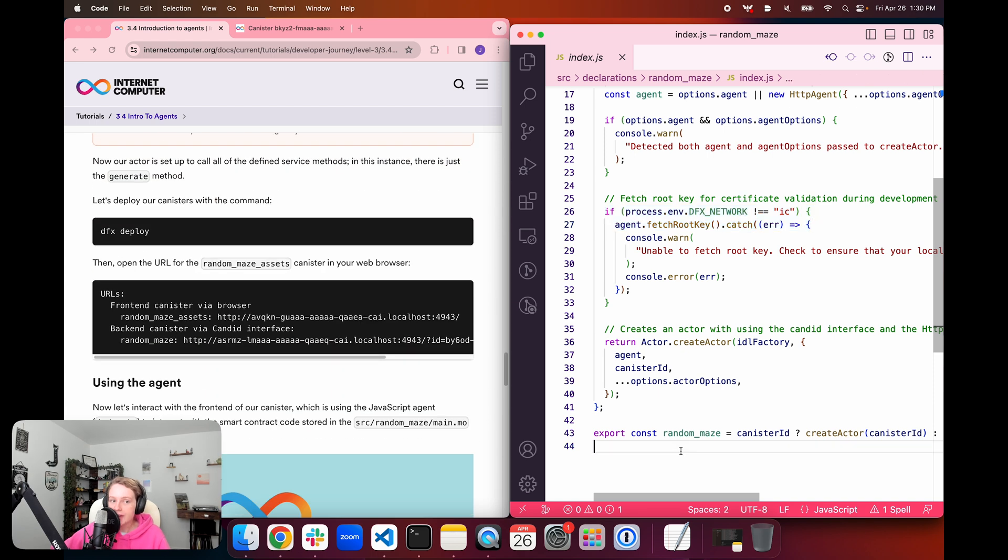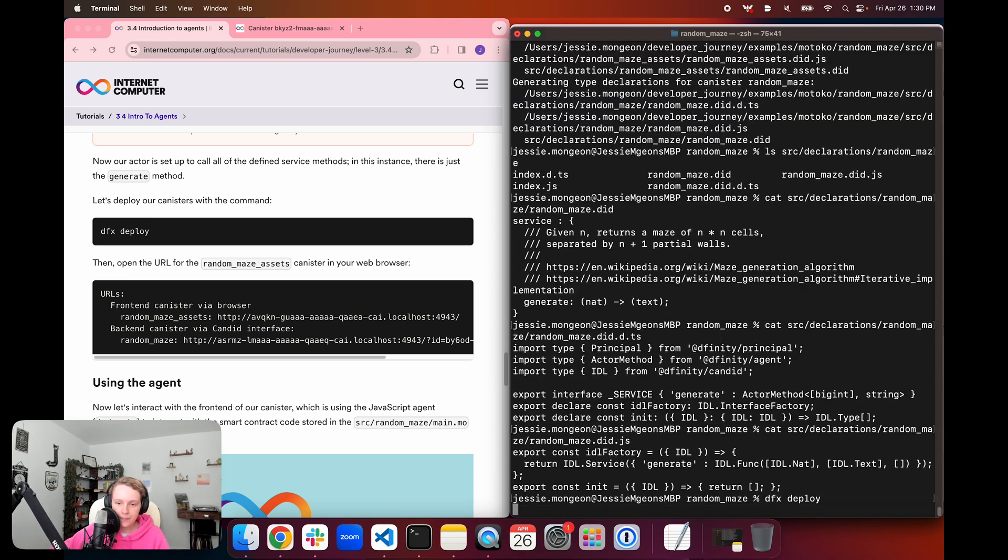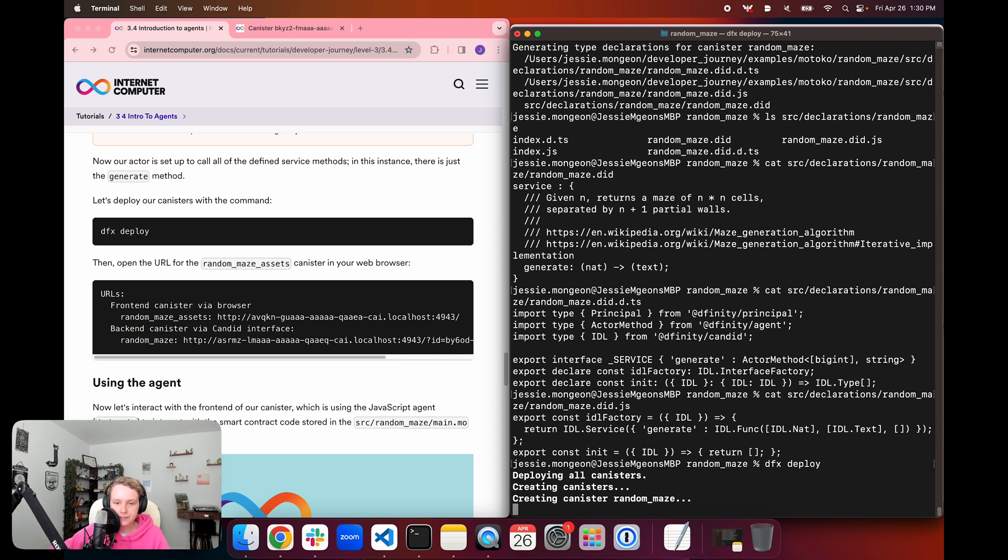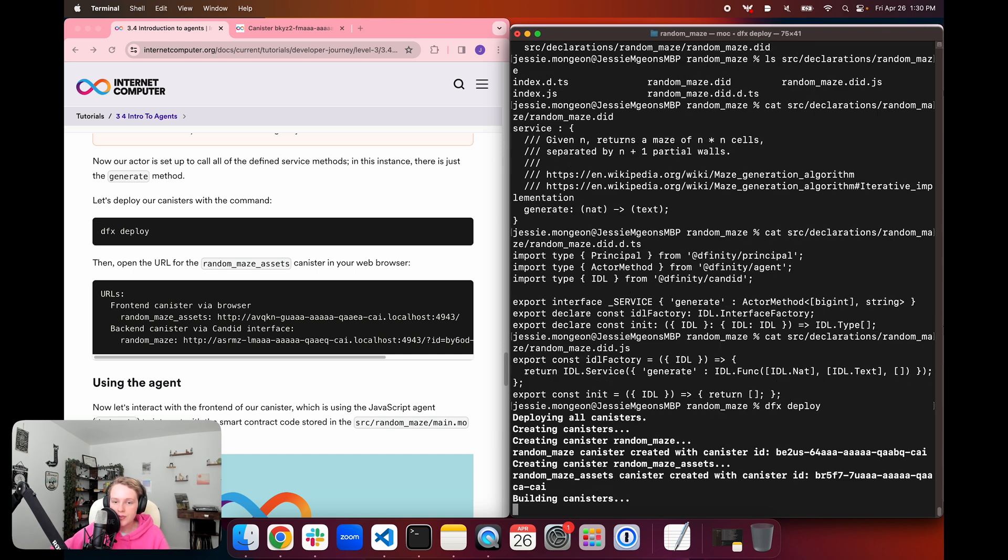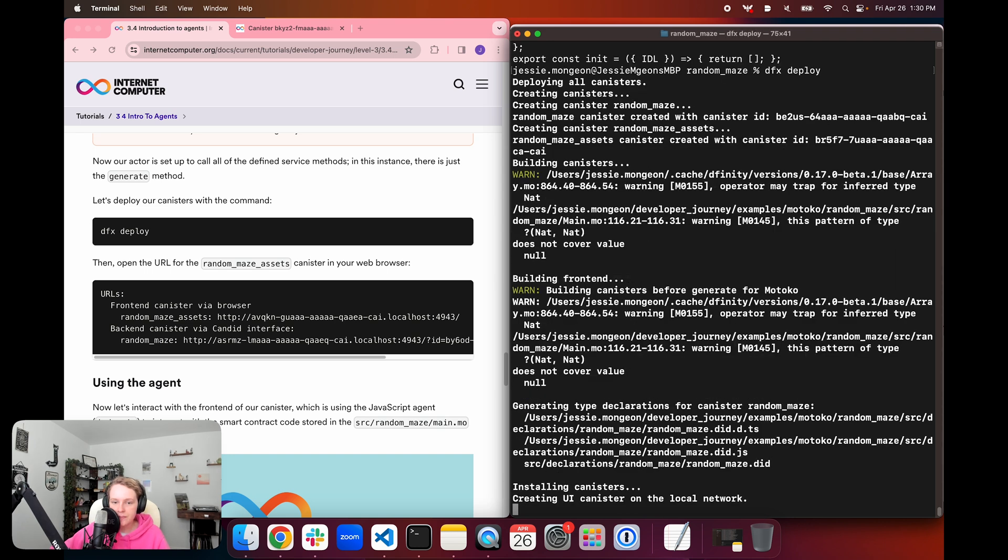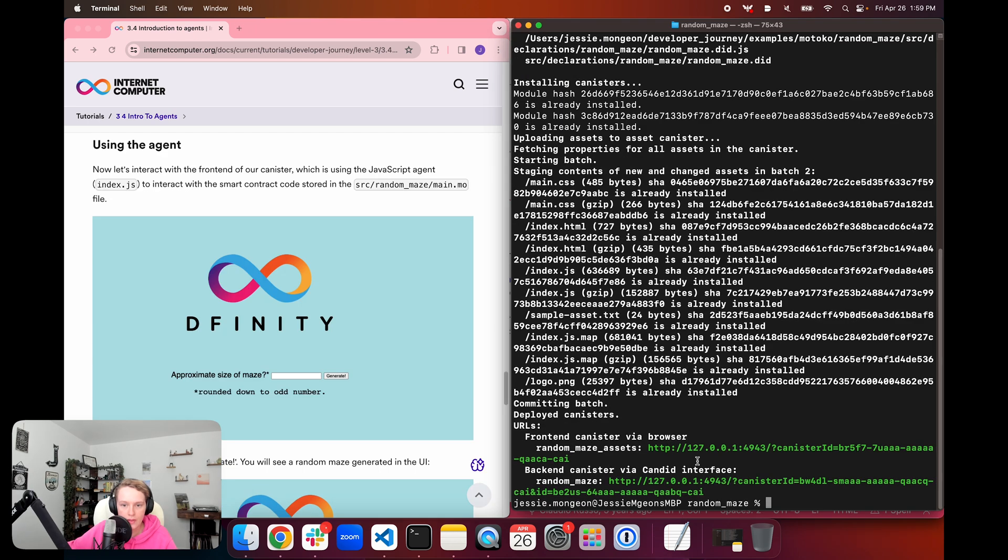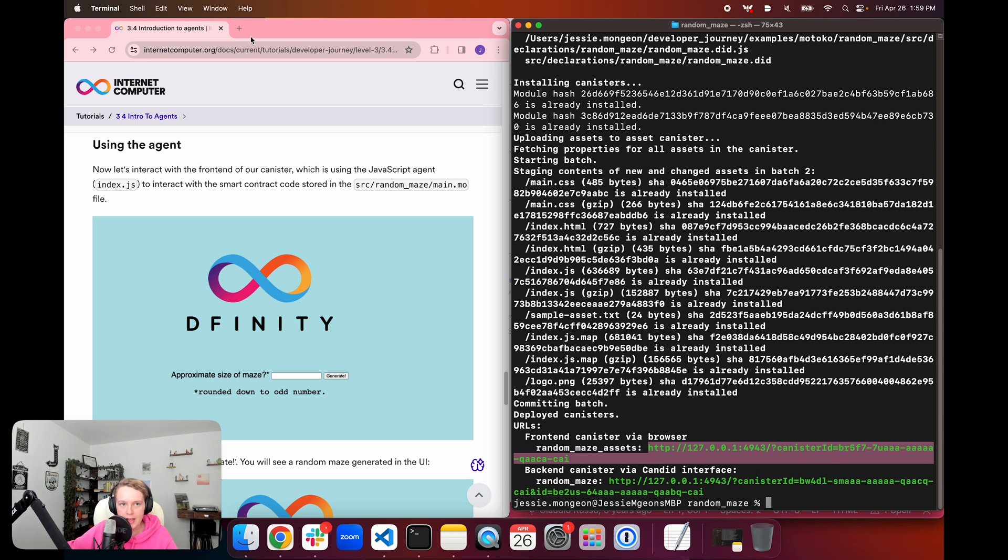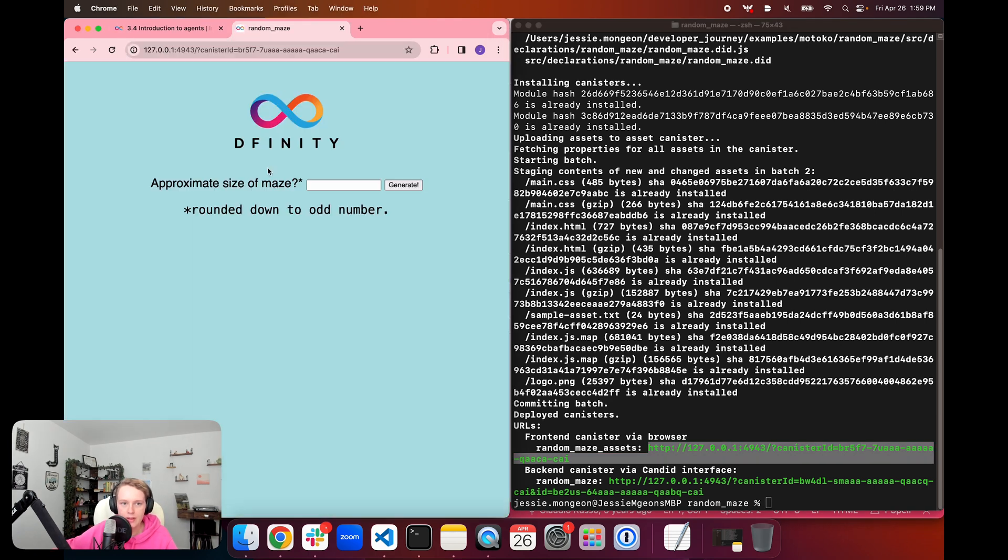So now that our actor is set up to call all of the defined service methods in this instance, which for this example is just the generate method, we can go ahead and deploy our project. So we'll use dfx deploy. And this is going to deploy all of the canisters in the project, which is going to be the random_maze backend canister and then the random_maze assets canister.